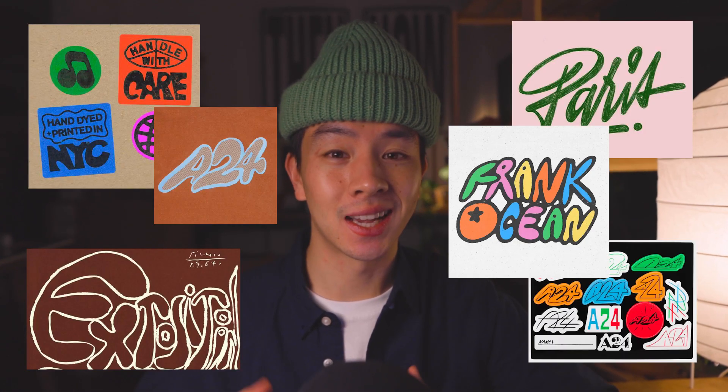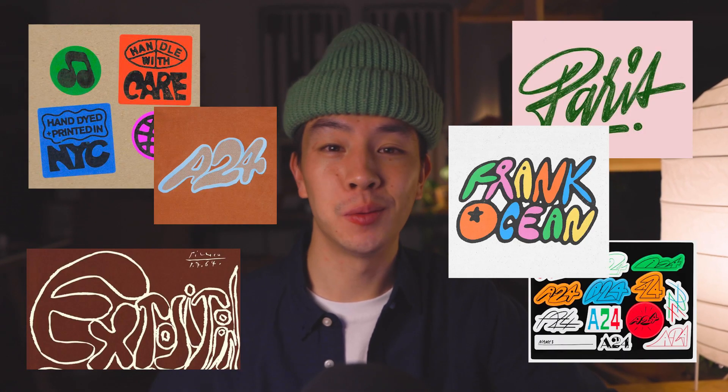What's up guys, today we're going to be going over this really cool handwritten trendy design style that a lot of musicians and designers are using nowadays. It's really easy to make.